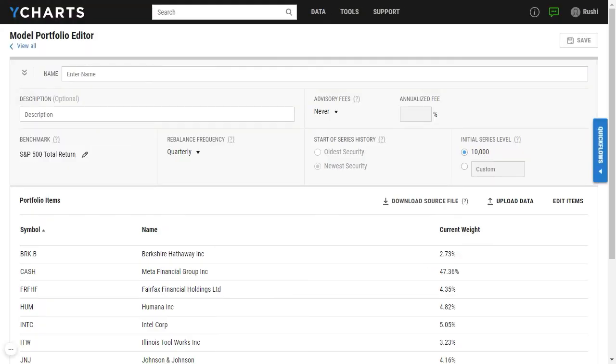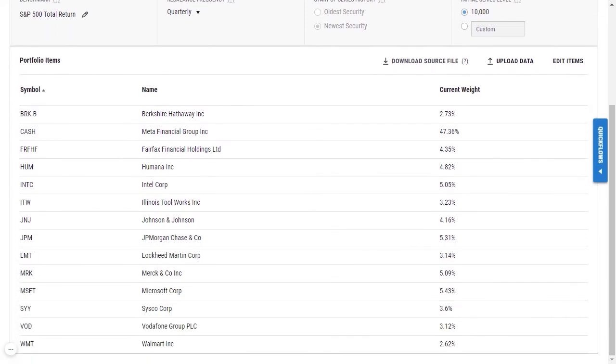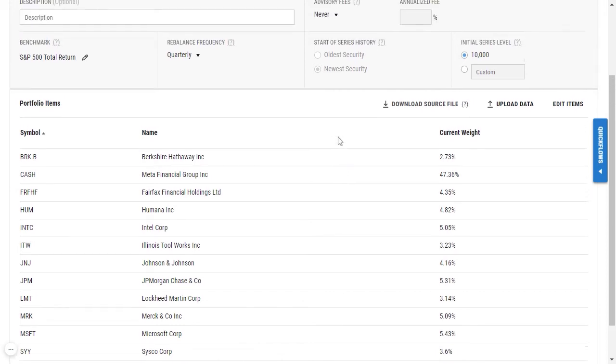Now you'll be taken to the model portfolio editor menu where you'll notice that all the symbols and weights have been imported from Black Diamond.